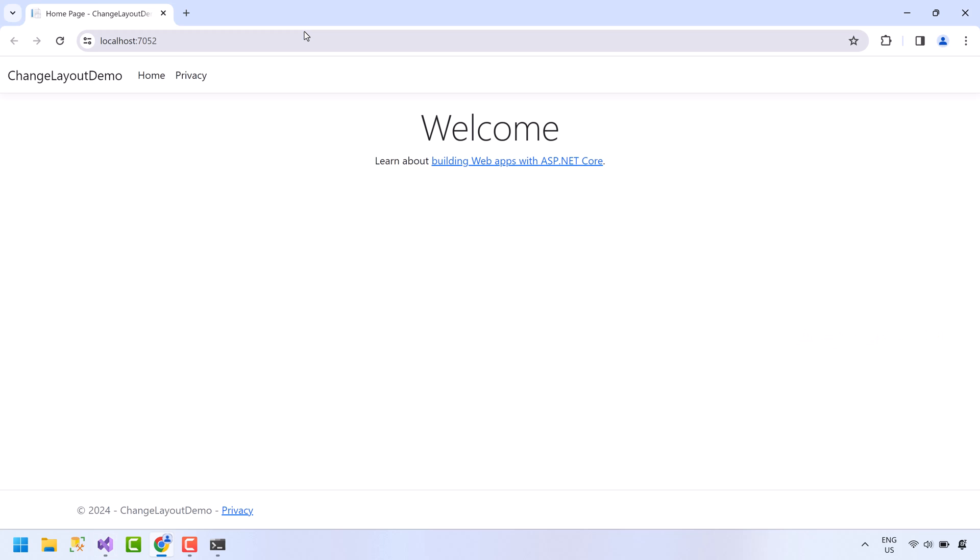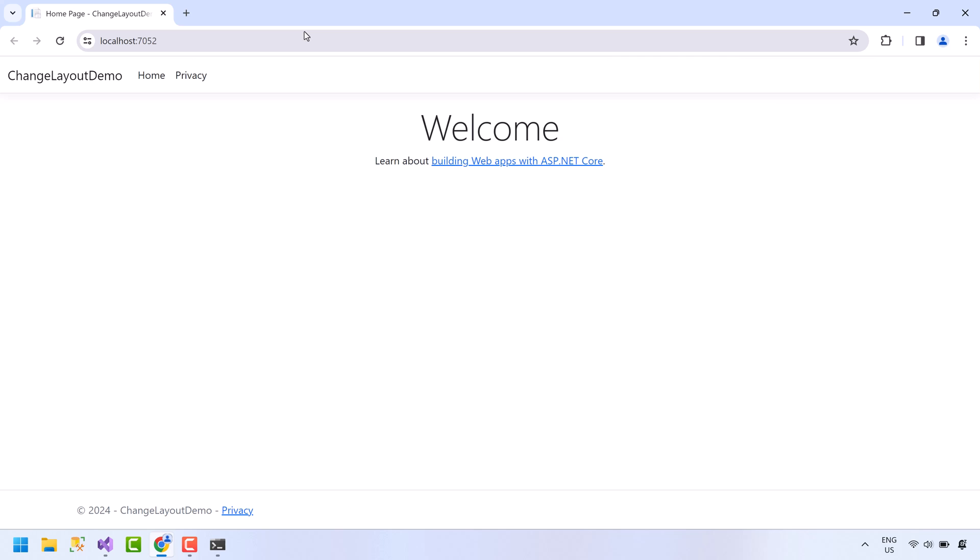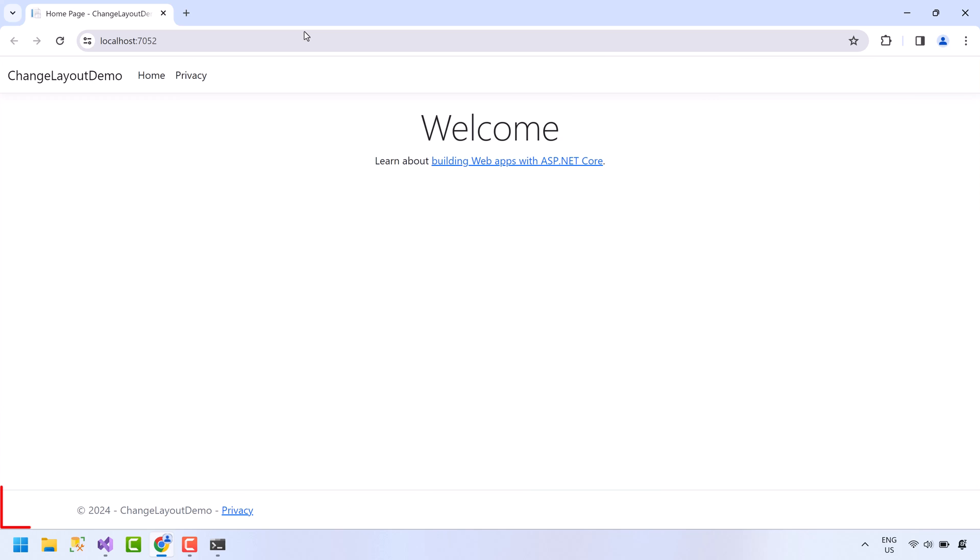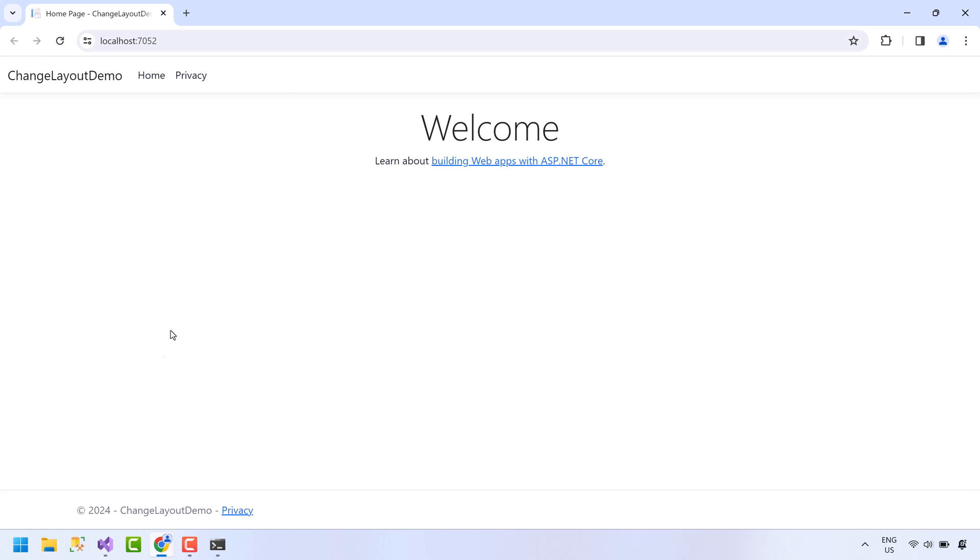This is the default layout. It has a header on top, then the content, and at the bottom we have footer. Now go back to Visual Studios.